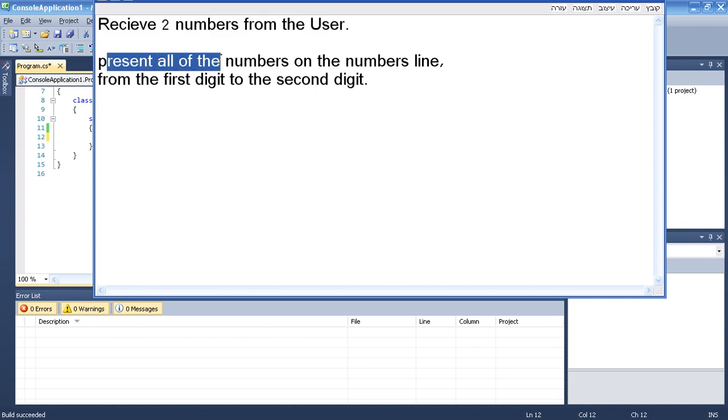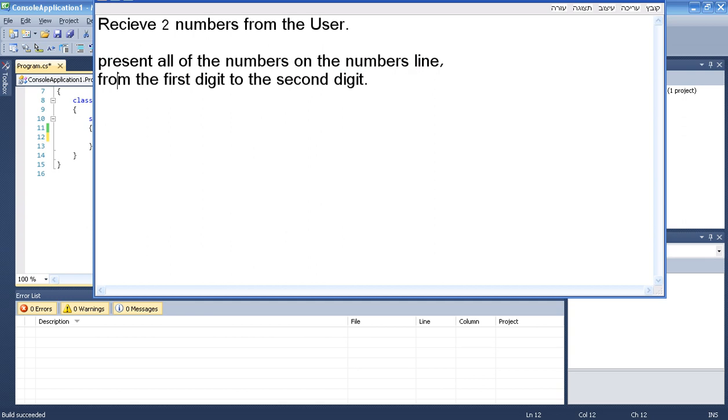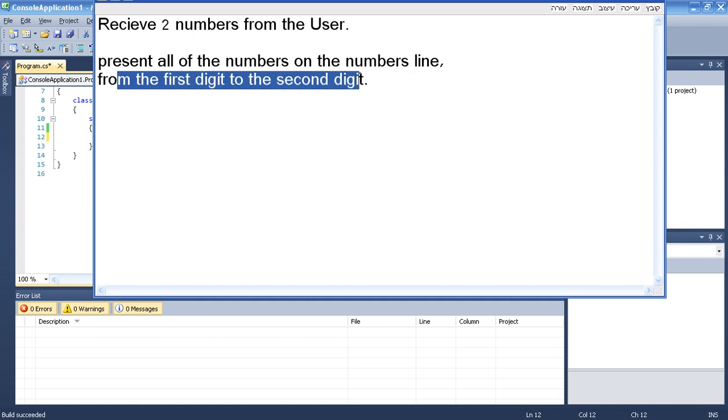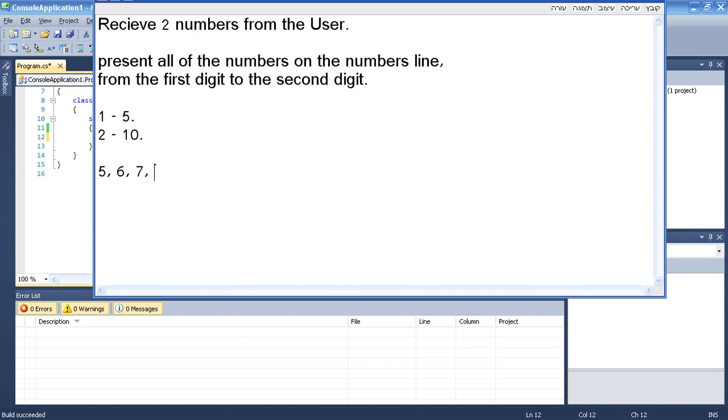Present all the numbers on the numbers line from the first digit to the second digit. So basically what they are asking is, let's say if the first number is 5 and the second number is 10, we want to make 5, 6, 7, 8, 9, 10.